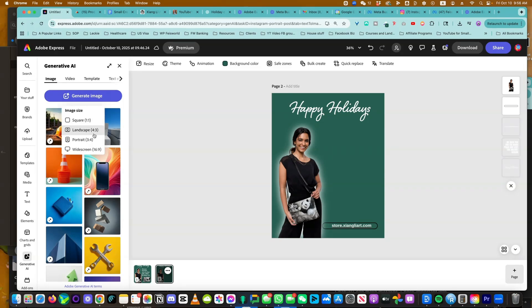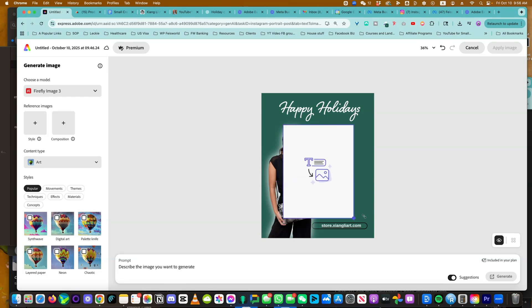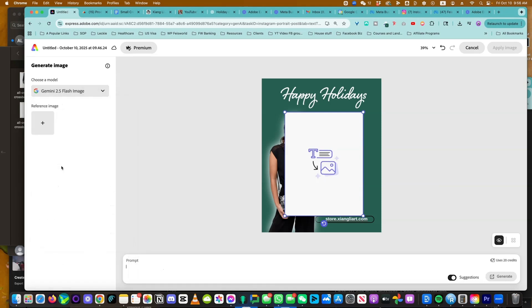Click on generate image. I know I want something like portrait view and let's have some fun with it. The model I like to play with currently is Gemini 2.5 flash image, which is also known as nano banana.